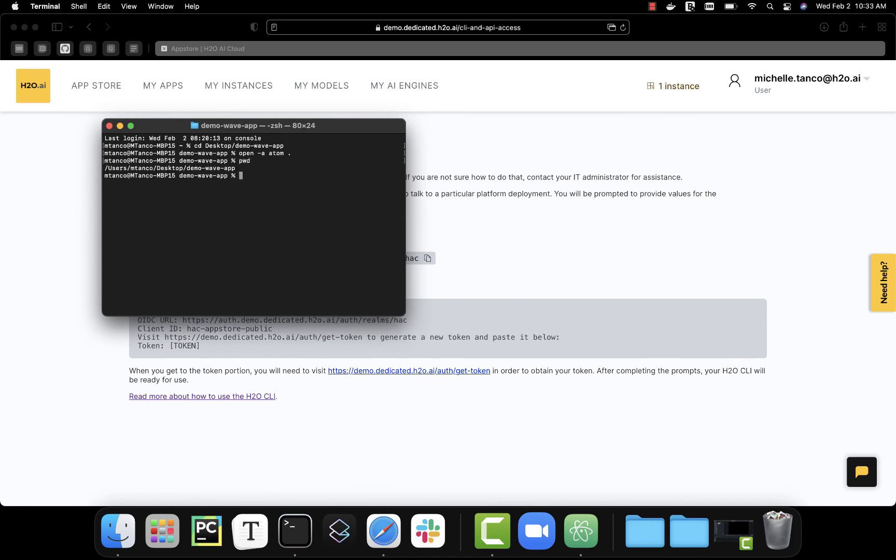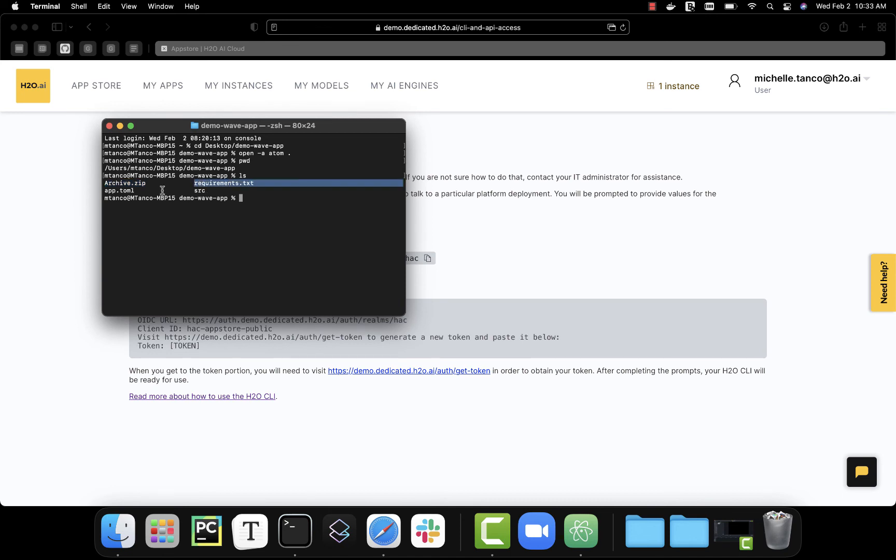So I am inside my app directory and I have my files. I don't actually need the archive ahead of time to upload from the CLI. It will handle automatically for me. All I need is my requirements, my app toml and my source code. And to upload the app, all we do is say